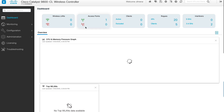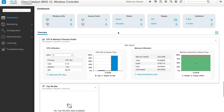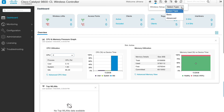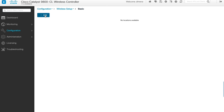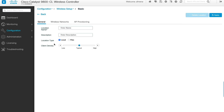Let's go back to the dashboard and start with creating our basic WLAN configuration. We start with this icon on the top. If we click it, we have options presented and we choose basic configuration. Once basic configuration is clicked, we click on plus to add. We're presented with different tabs to configure WLAN: general, wireless network, and AP provisioning. Let's start with general and enter the location name — we'll call it pod1 location as indicated in the guide, and leave location type as local and client density as typical.